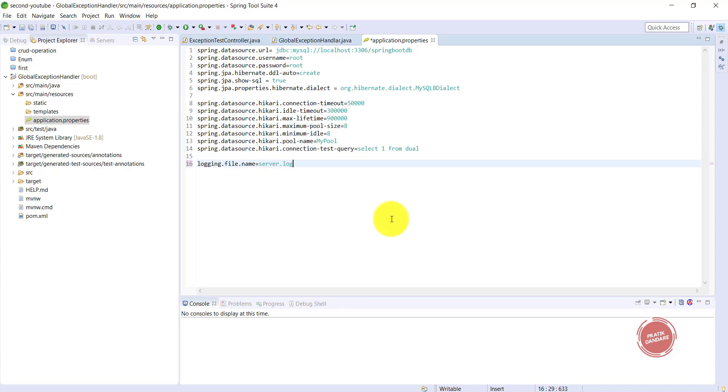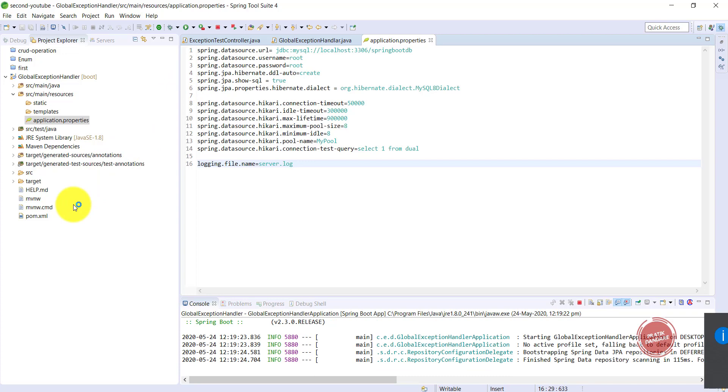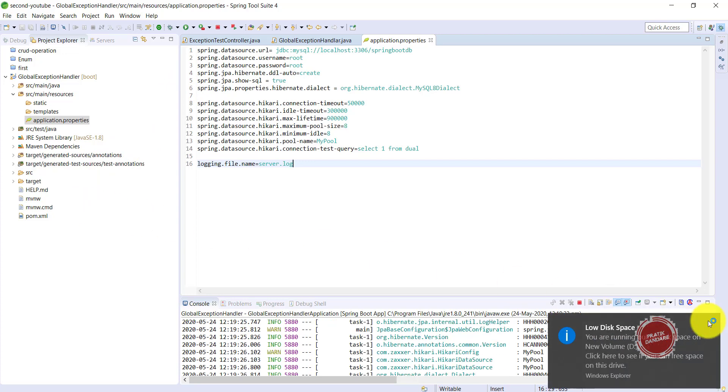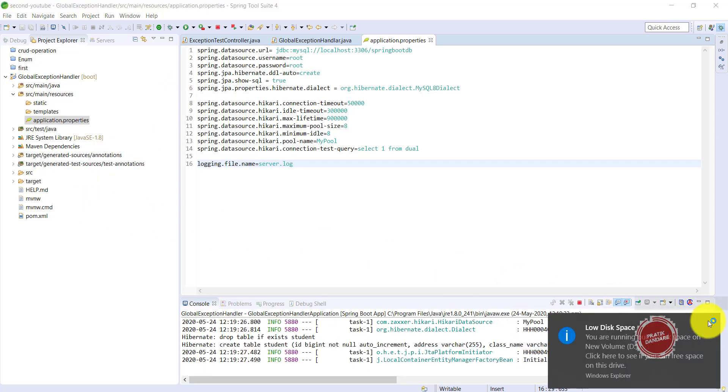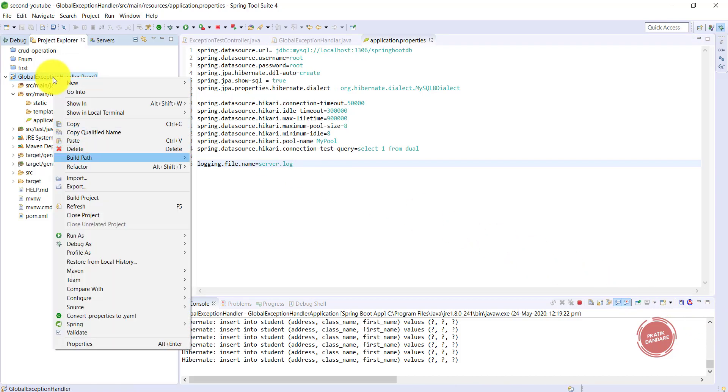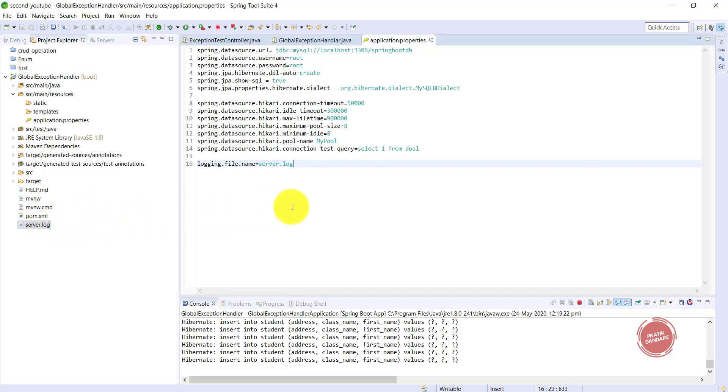Now let's run the project. See, while running the project, look at this side - one file is generated here. Let me refresh it. Yeah, server.log is generated here.